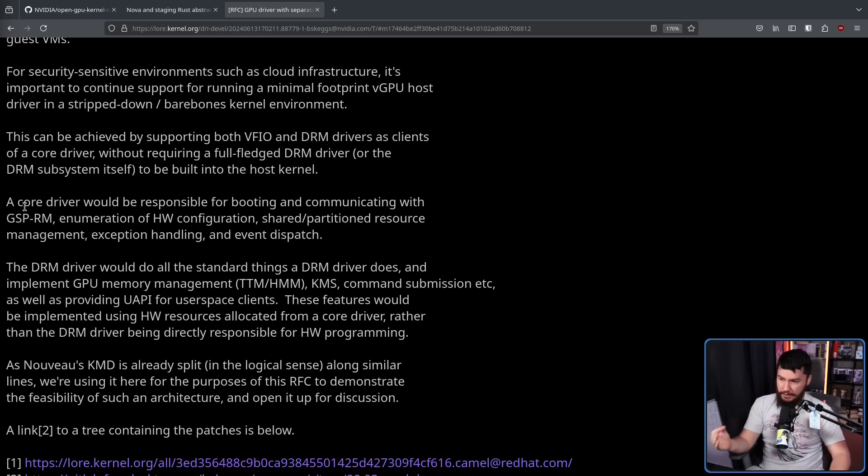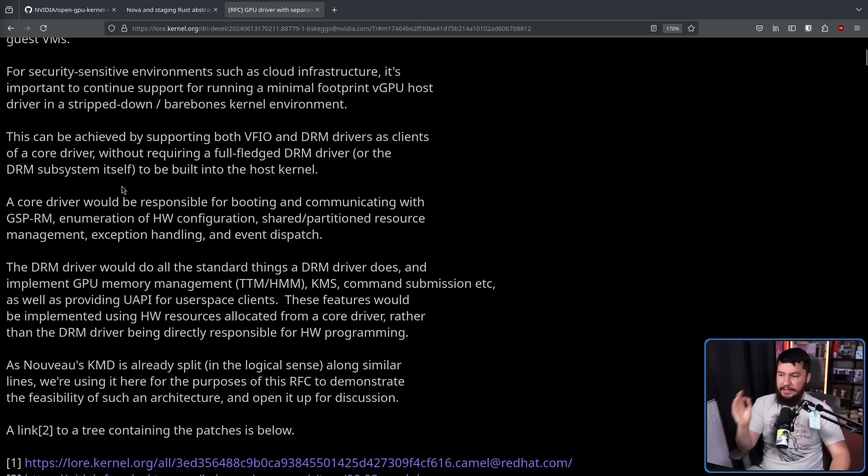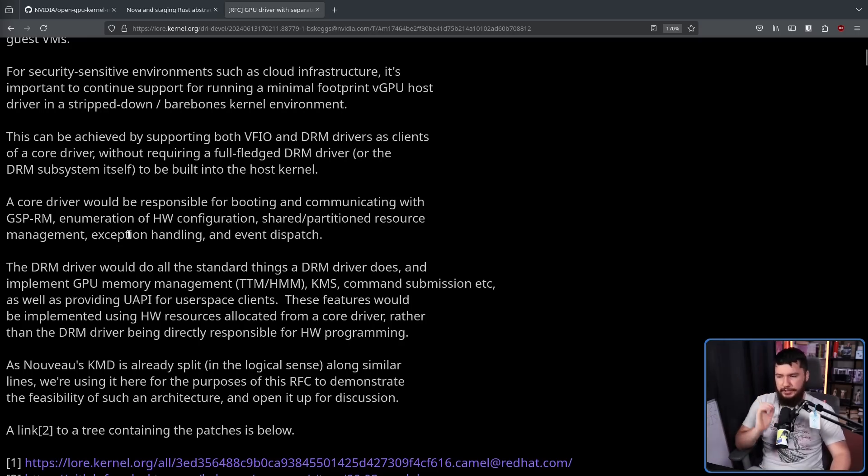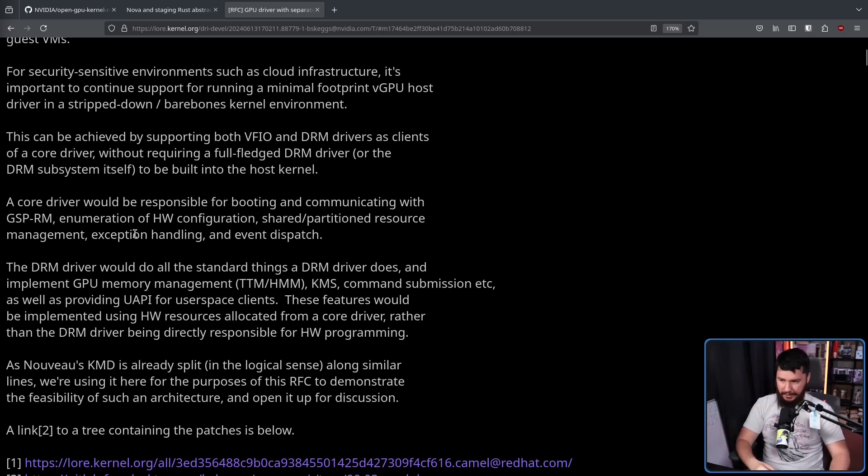Now, the core driver part would be responsible for booting and communicating with GSPRM, enumeration of hardware configuration, shared or partition resource management, exception handling, and event dispatch.